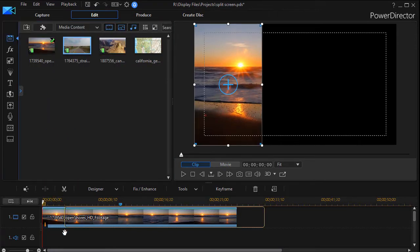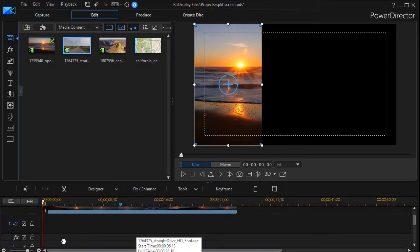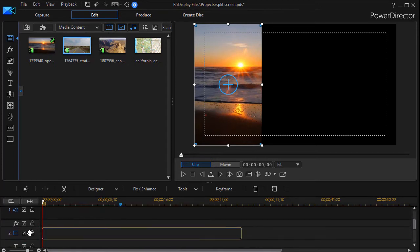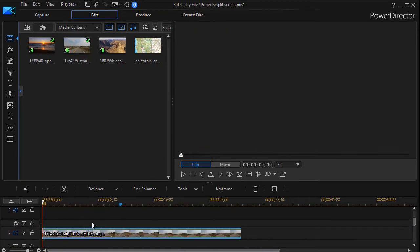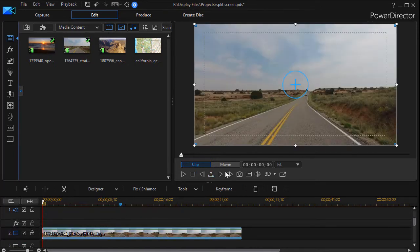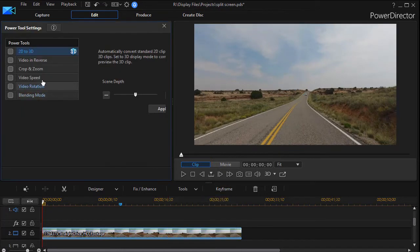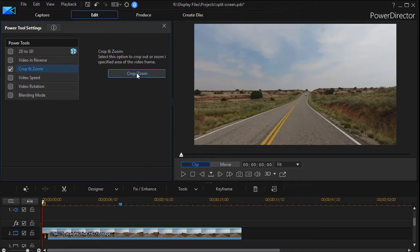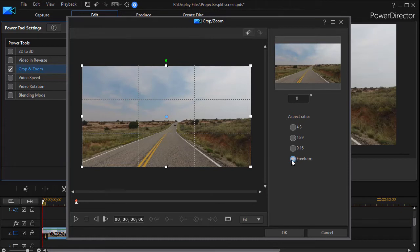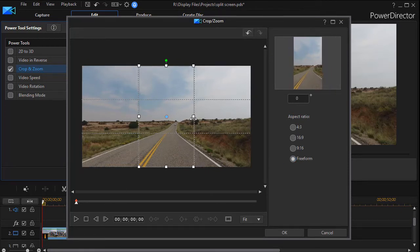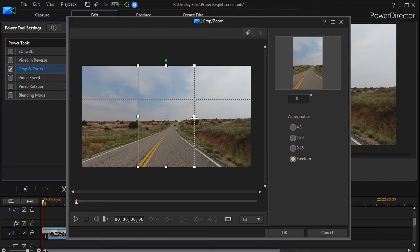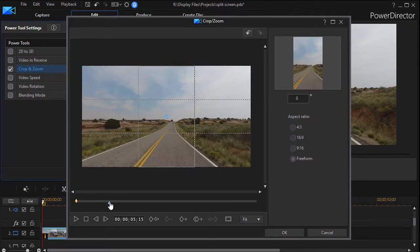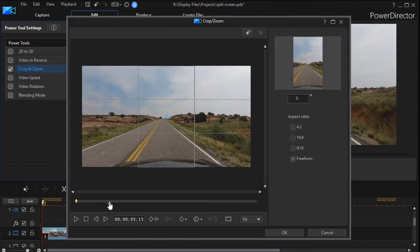We'll do the same thing on the road. Drop that on the second track, and we'll highlight it. We'll click on Tools, Power Tools, and go to Crop and Zoom and click on the button. Now let's see what we have here. We're going to go back to freeform and shrink it down to approximately a third. Then we're going to see what it looks like. Does the road stay in the center at different places in time?